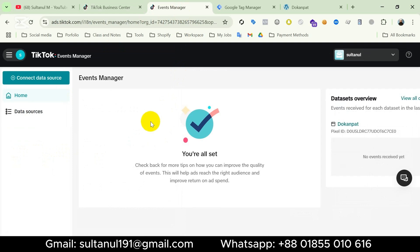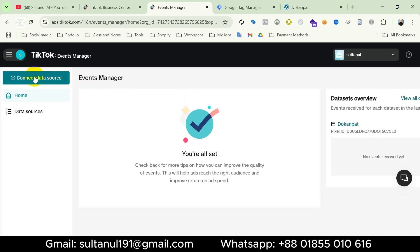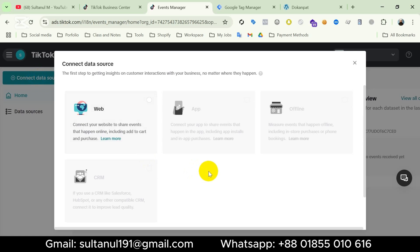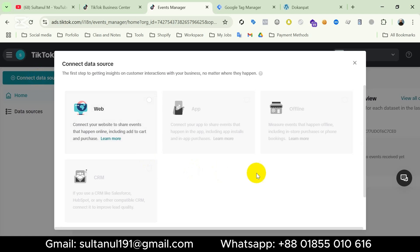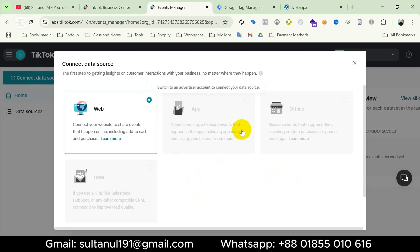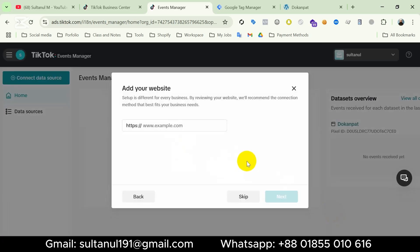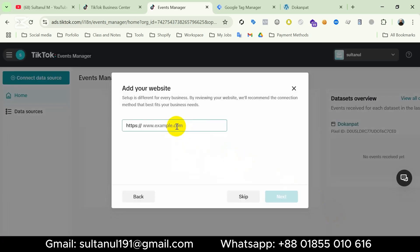I have already created a pixel here — you can see this is the pixel and this is the pixel ID. If you haven't any pixel yet, you can click on Connect Data Source. Since we're gonna set up the pixel on our website, we should choose Web and then click Next.